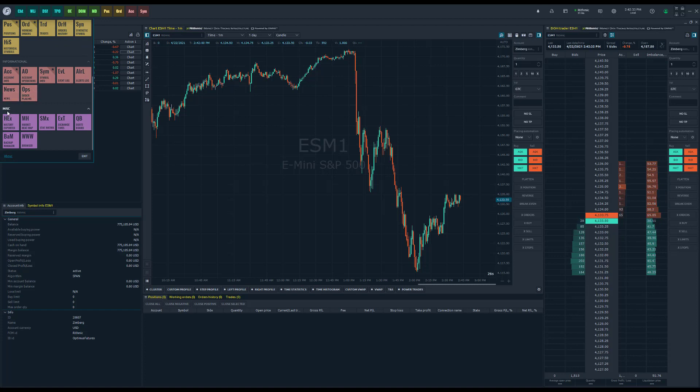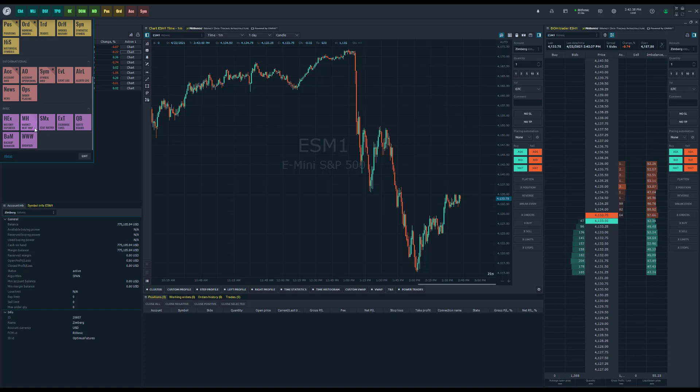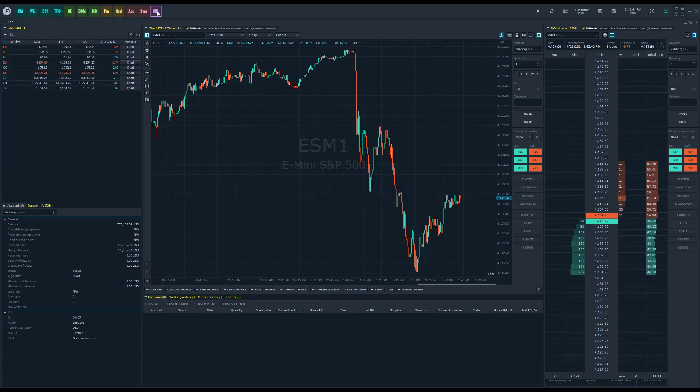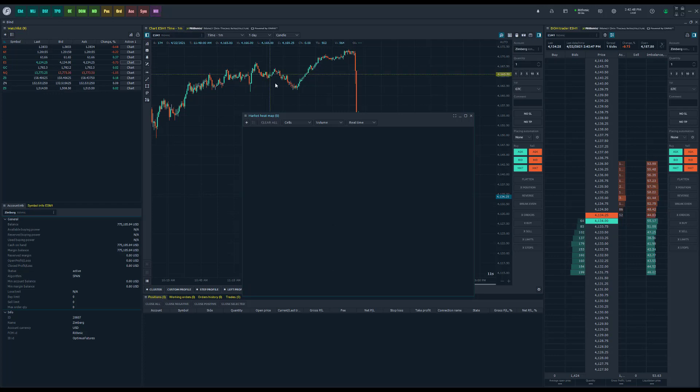Under the miscellaneous section with these purple icons here, you'll see MH Market Heat Map. Feel free to favorite that by clicking the star, and now you'll have it conveniently available on the toolbar of Optimus Flow.